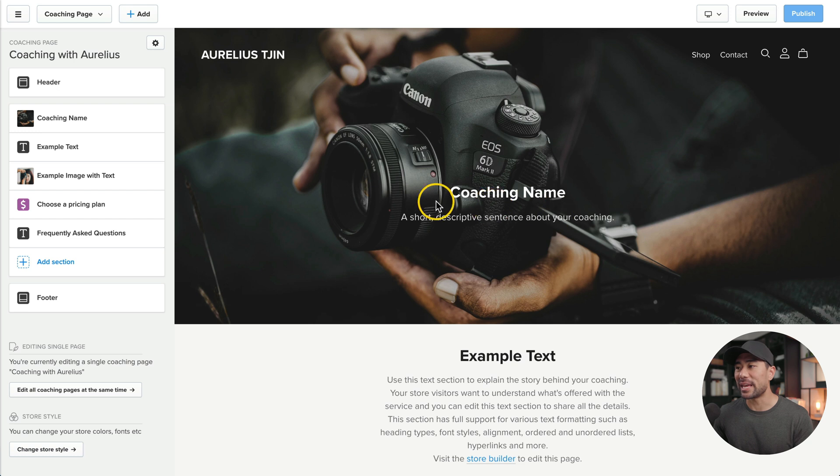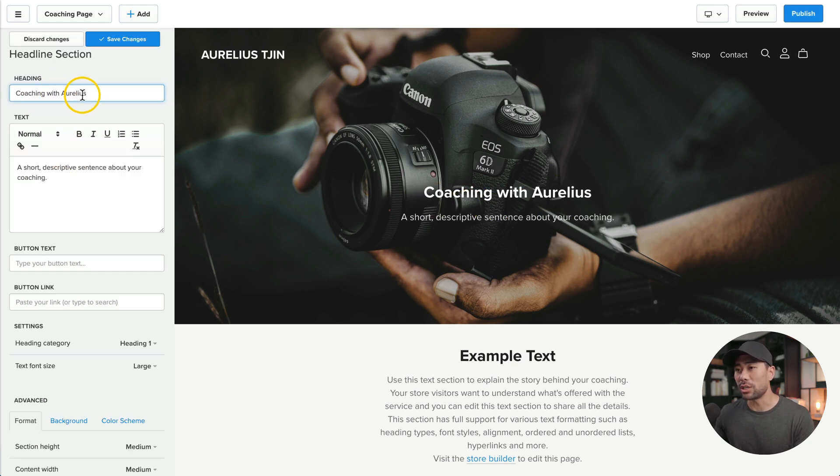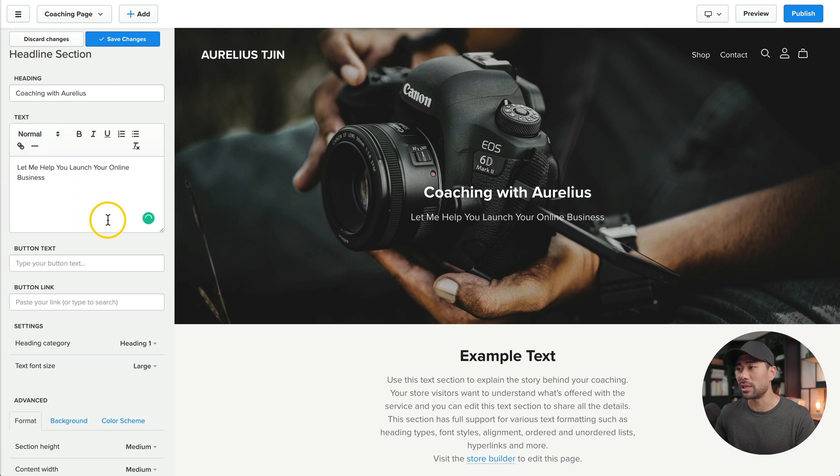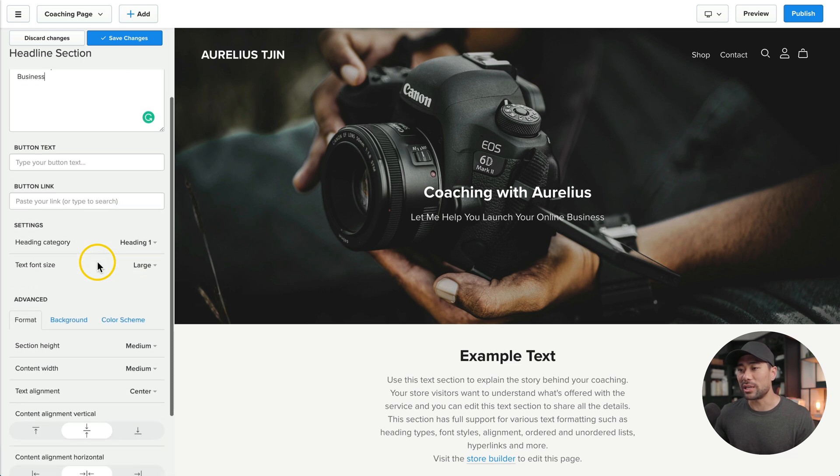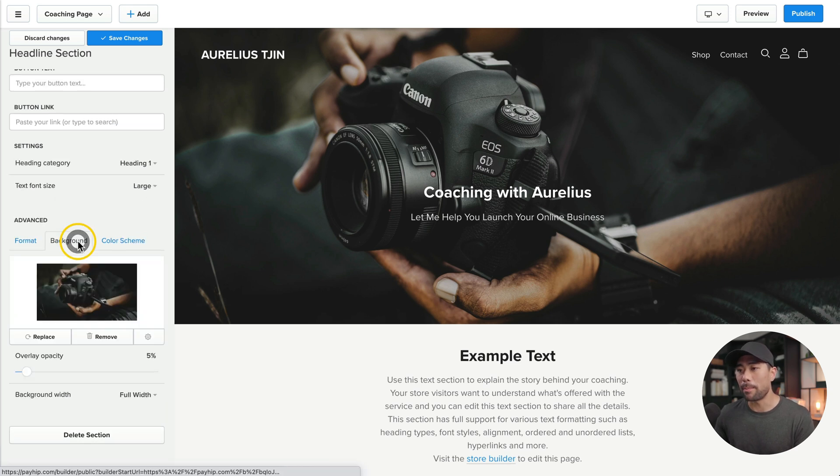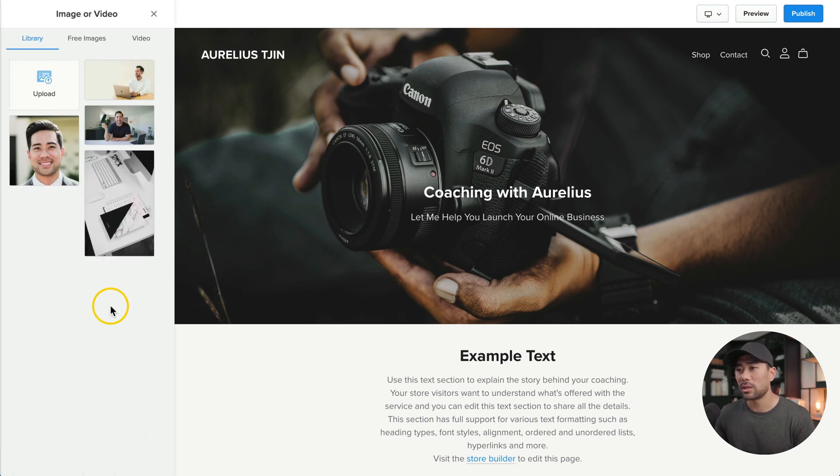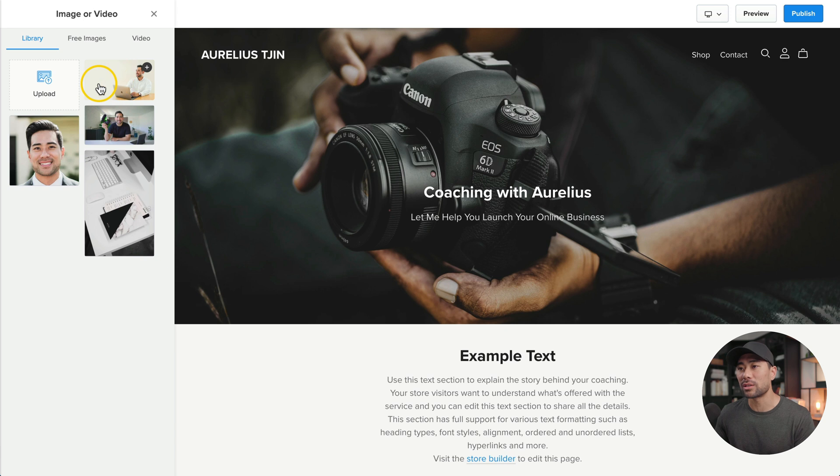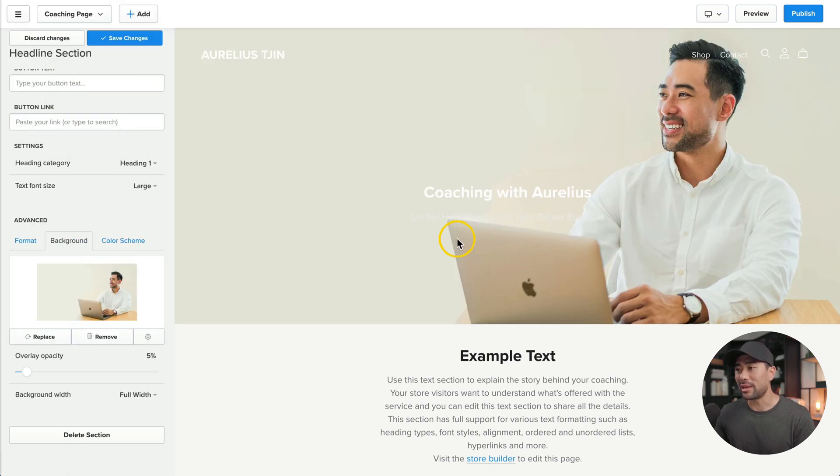Start by editing the headline. So we'll click on coaching name. I've added coaching with Aurelius and then for the text, this could be a subtitle. So that'll end up being down the bottom. Add any other options that you see right here. You can change the background. So this default is the camera, but you can replace it. I'll replace it with my image right here, which I've already uploaded. Otherwise you can upload right here. Click once, choose the image. Now that's added.